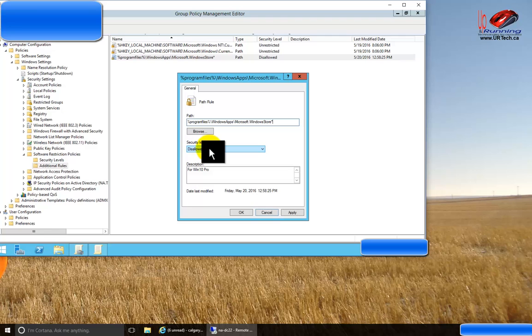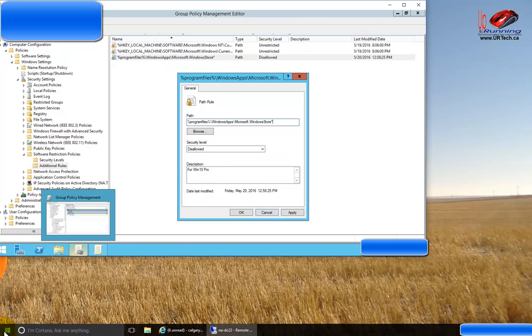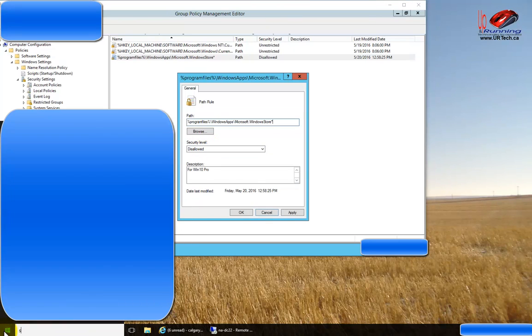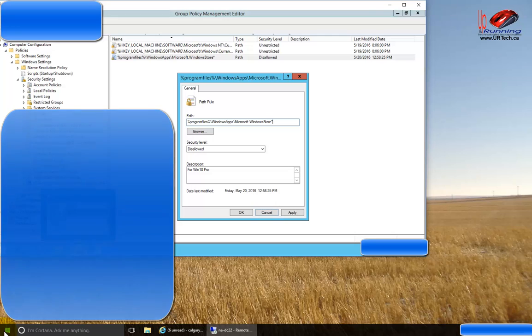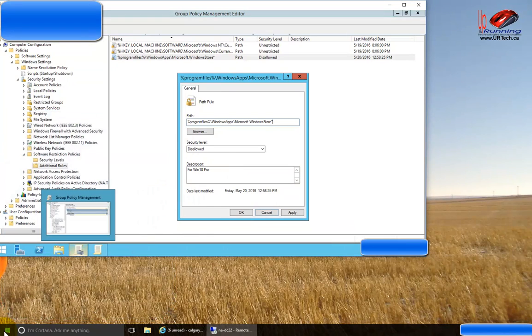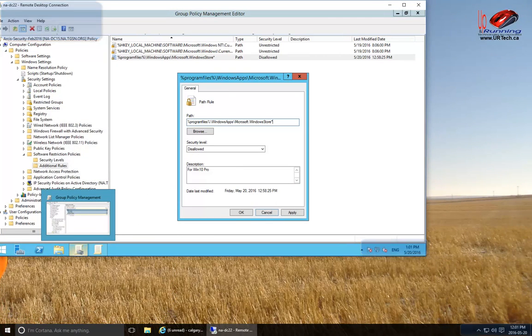Okay, so let's show you what happens now that we've got the store disabled. I'll click start and type in store, and that's it. It flashes and goes away. That's it. Have a good day. Bye-bye.